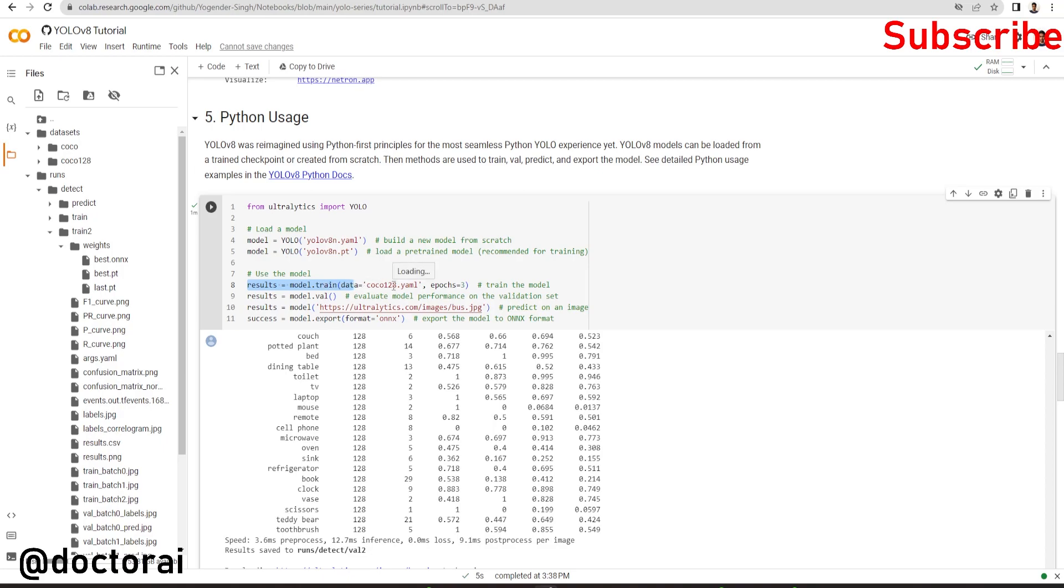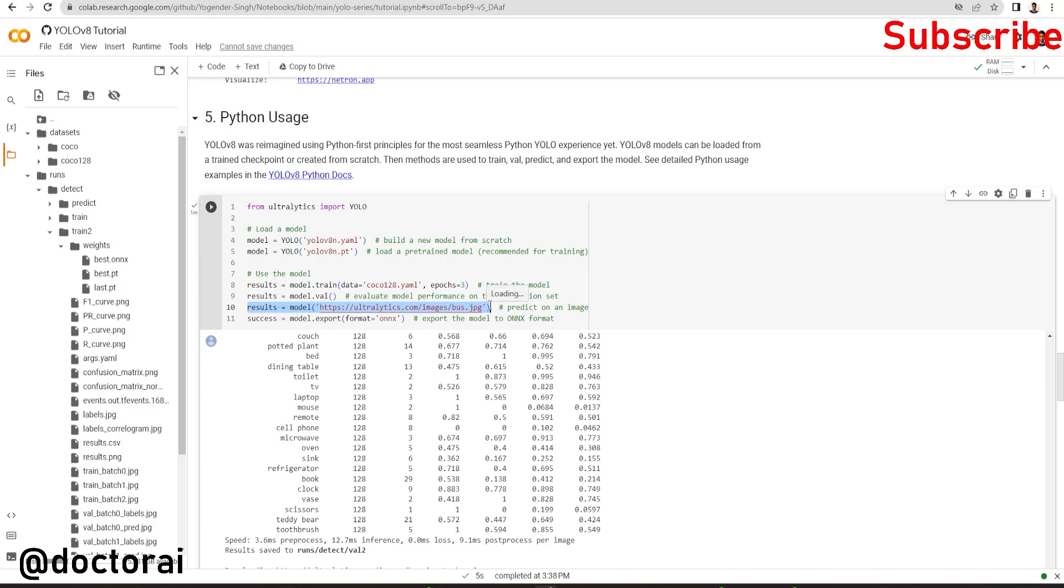If you have your own dataset, you can pass your yml file here, define the number of epochs, and do some validation to check the result. Just pass the image, URL, or any folder you want. If you want to export to another format, you just pass the format name here.